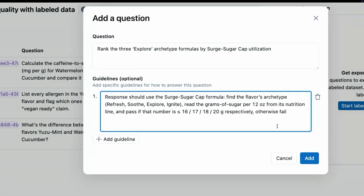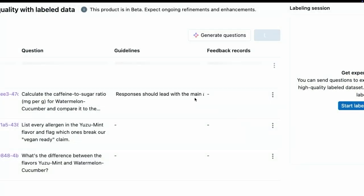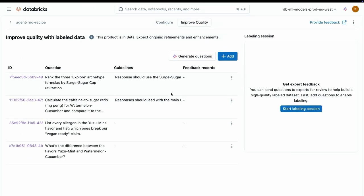I'm going to go ahead and paste in this question. For those of you who noticed, it's a slightly different question than what we asked in playground. We did that because I want to show you that this is generalizing to the system, it's not overfitting to a particular question. Then I'm going to give it my guidelines. I'm going to use natural language to teach it what the surge sugar cap is. All you need to know from this is that it's going to look into the flavors archetype and look at the grams per sugar in a 12 ounce can. With that, we've now created natural language guidance.